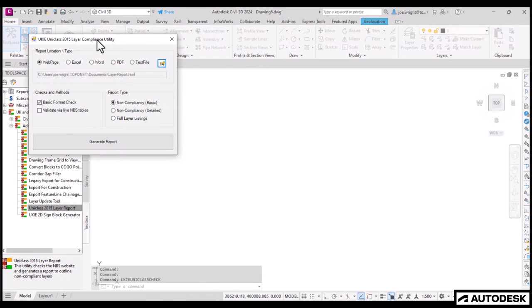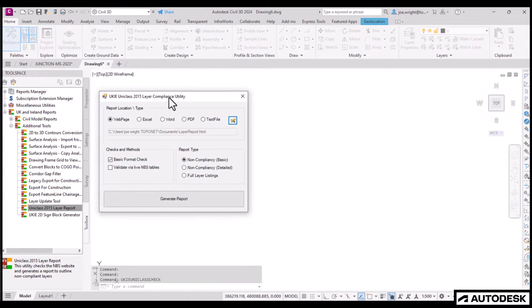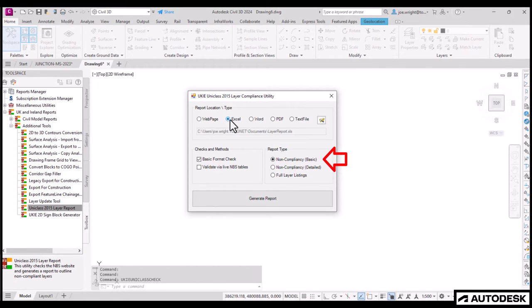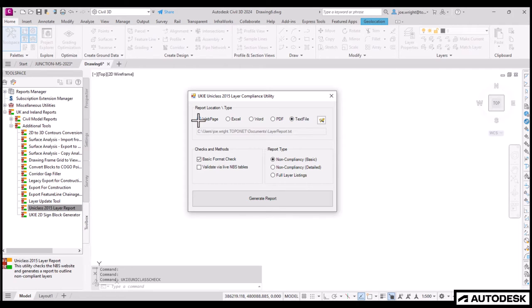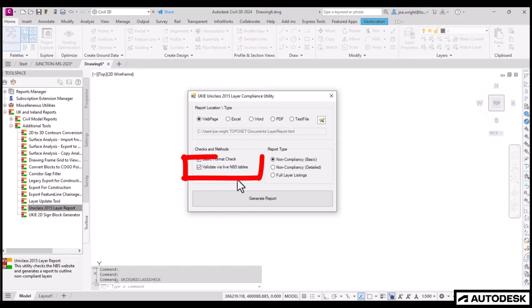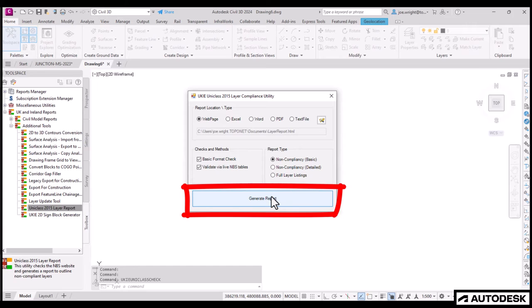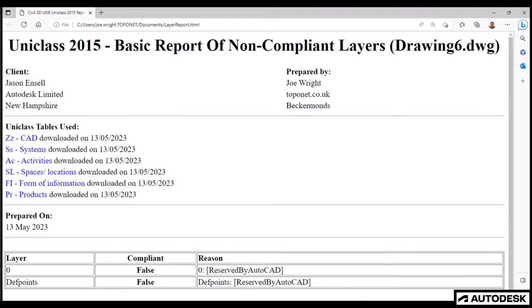Here we go. Let's generate a basic report on this new drawing. Now, the output can be in a few different formats, but the webpage one works the best. I'll tick the box here to ensure I get up-to-date tables live from the NBS, and then click Generate to get the report. It's that simple.